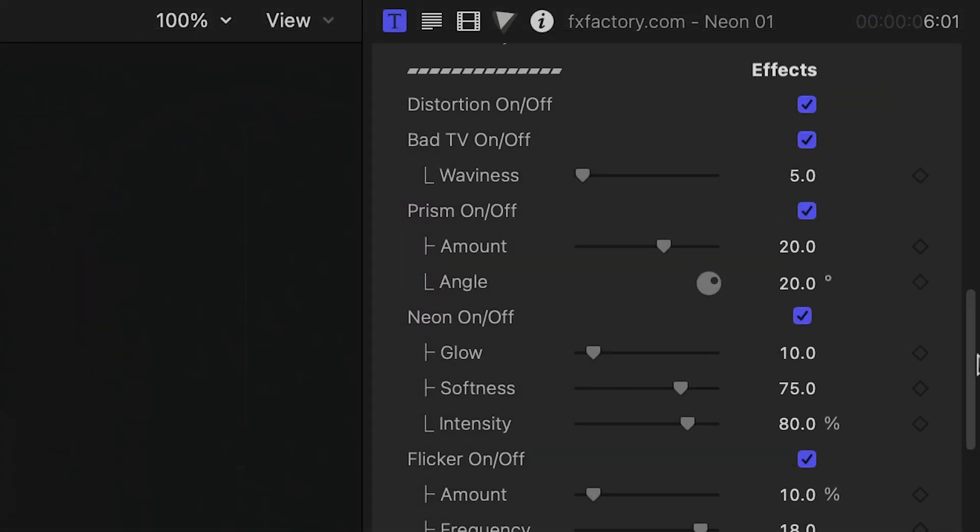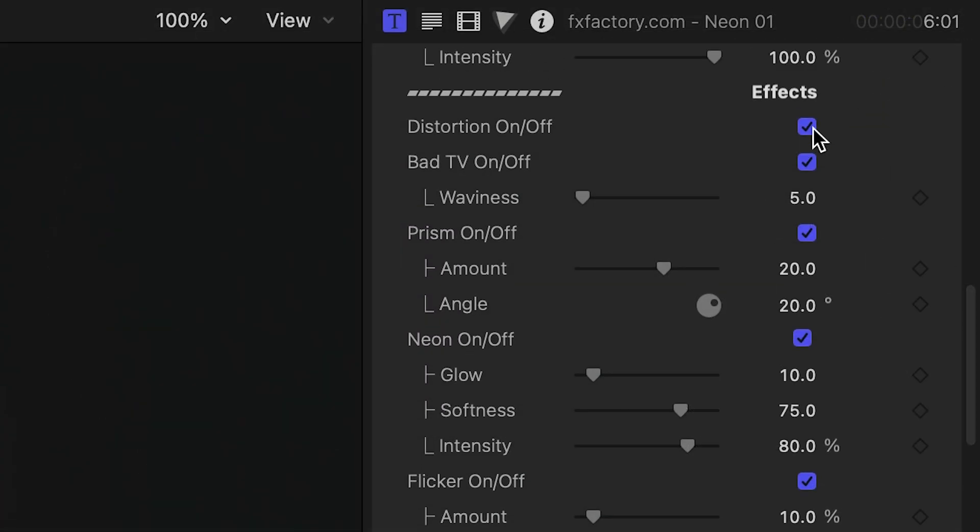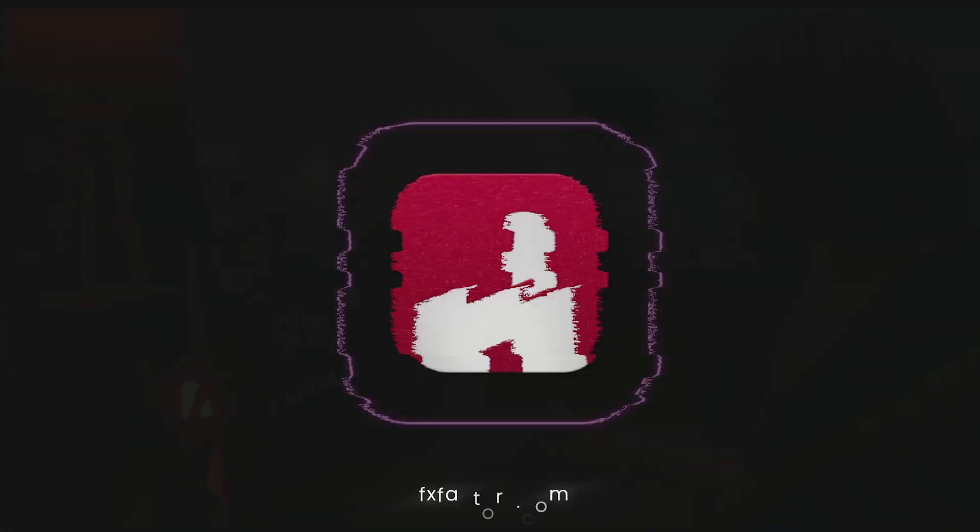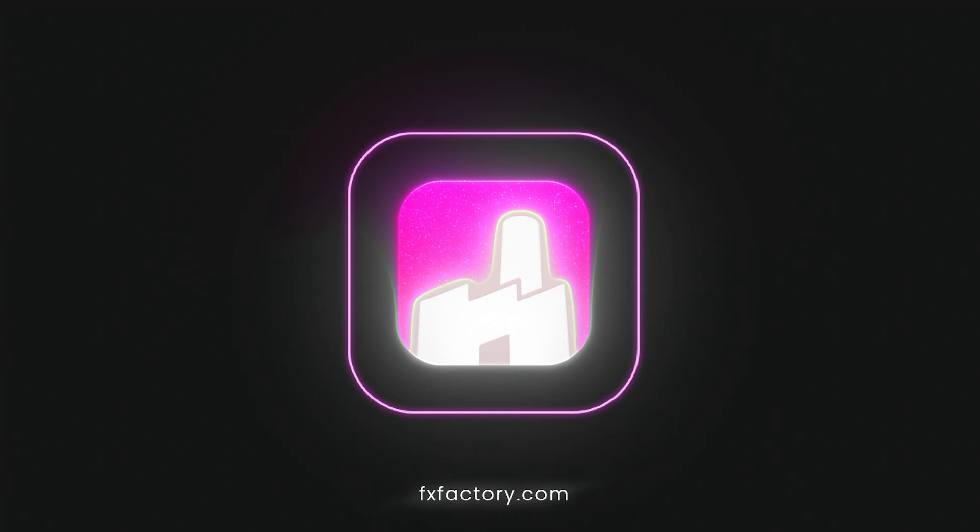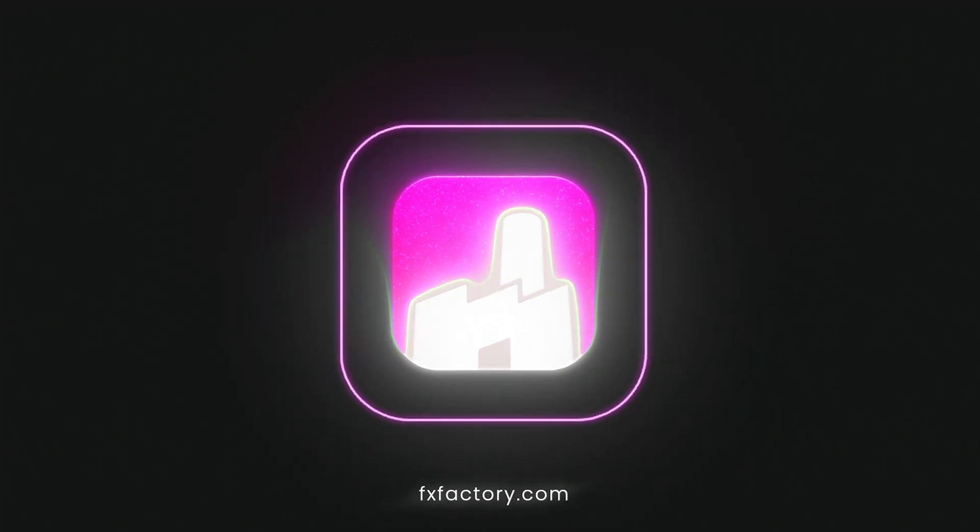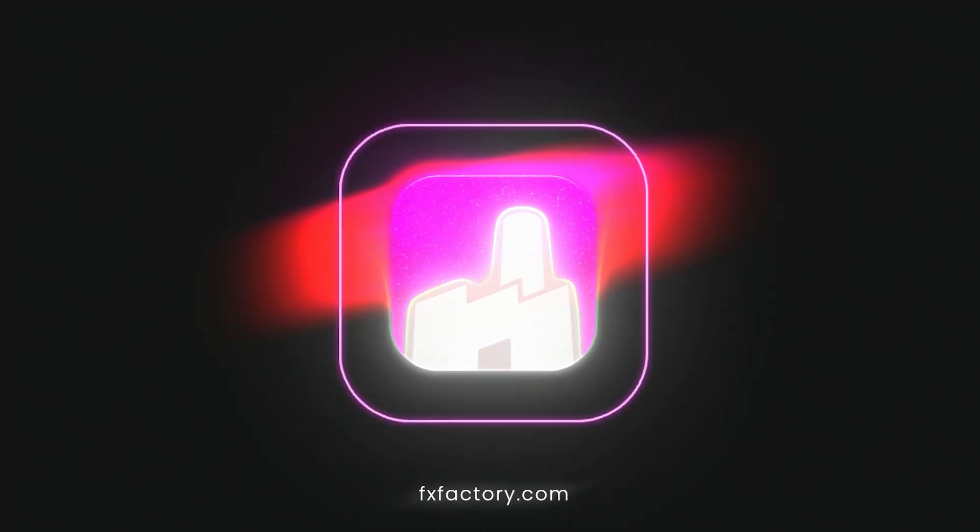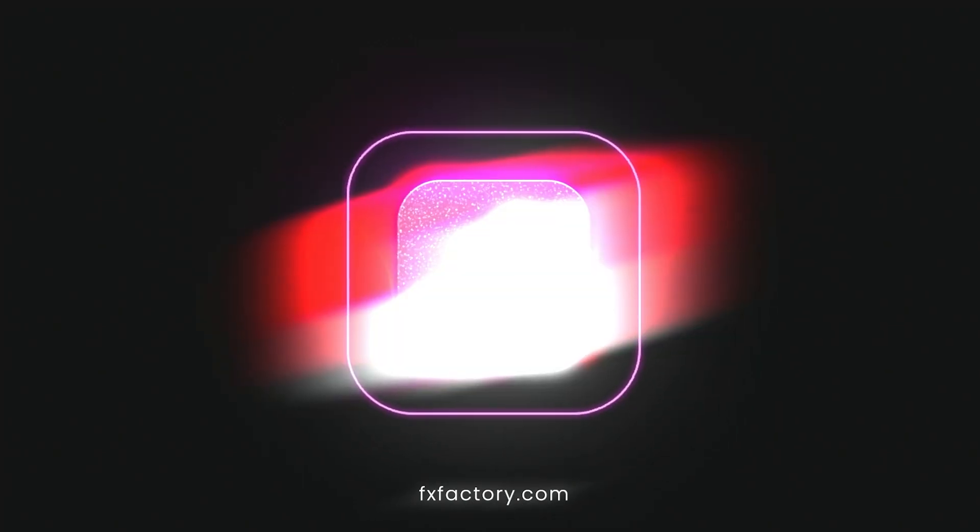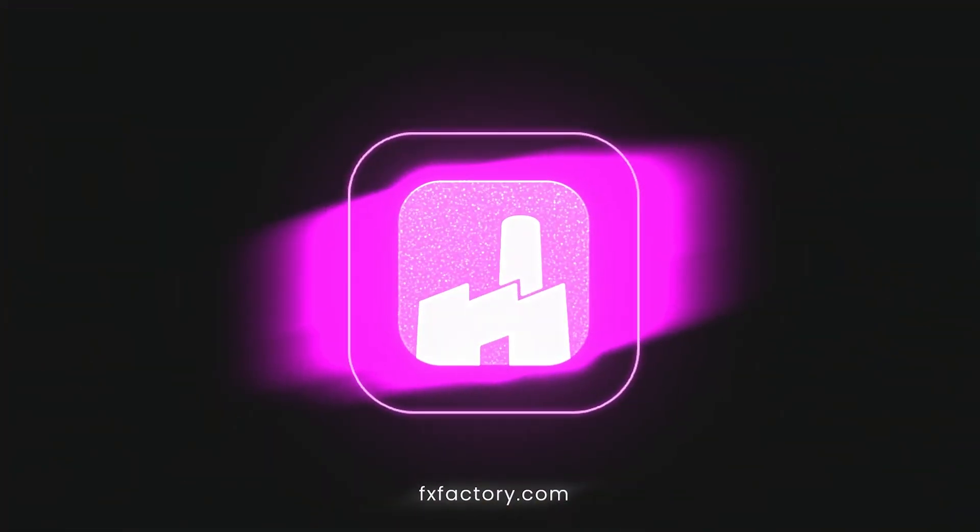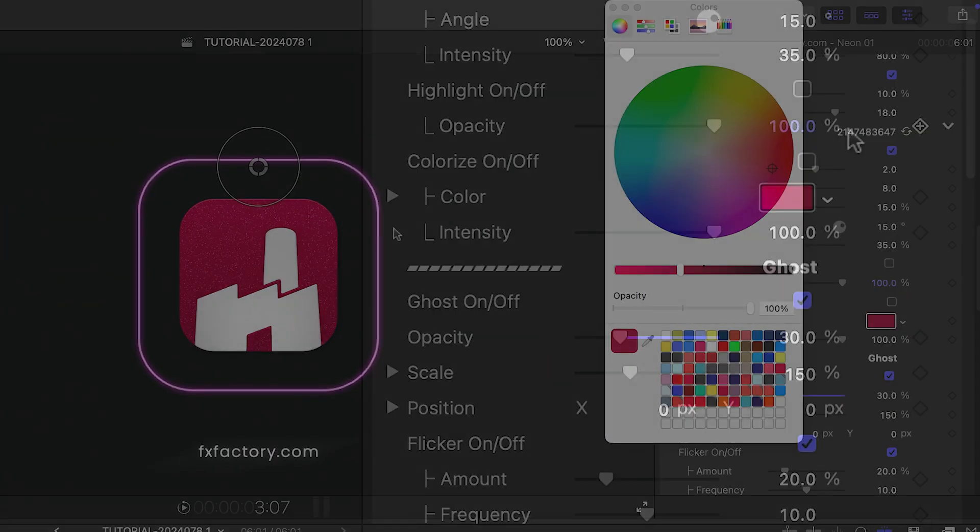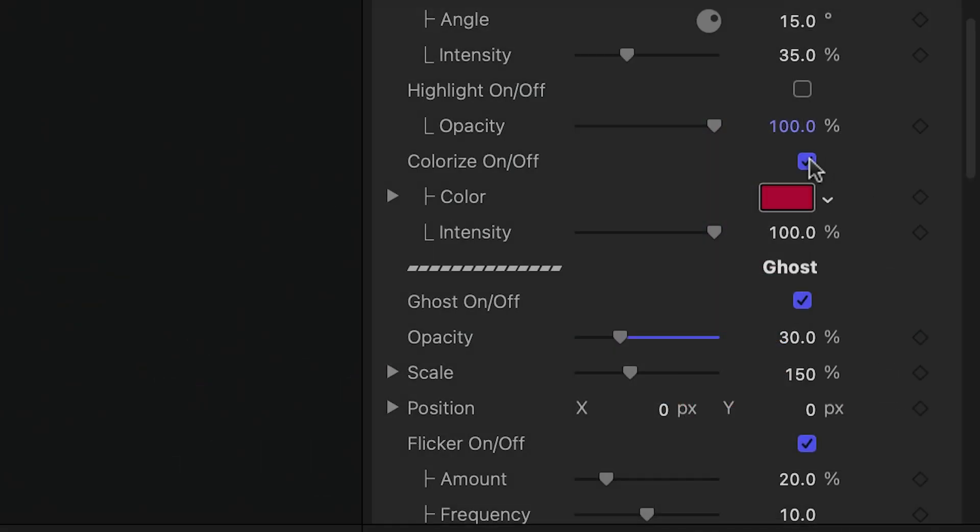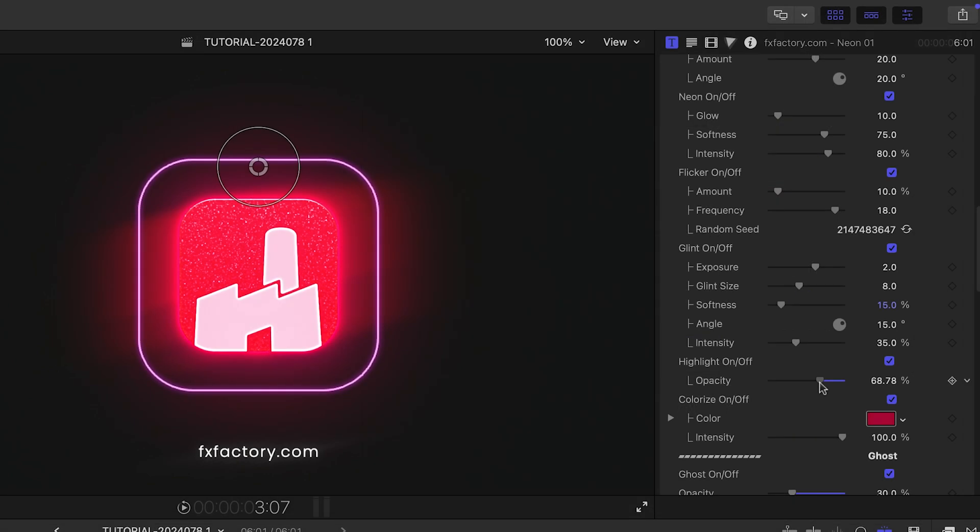Below this is an effects section for the logo. This is where you can add effects like Bad TV, Prism, Neon, Flicker, Glint, Highlight, and Colorize. I'll use Colorize, but set it to the main color of the icon and make adjustments to taste on the other effects.